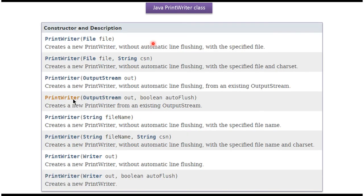Here you can see the constructors supported by PrintWriter class. Using these constructors, we can create a PrintWriter object.